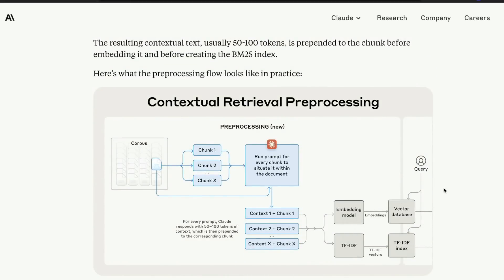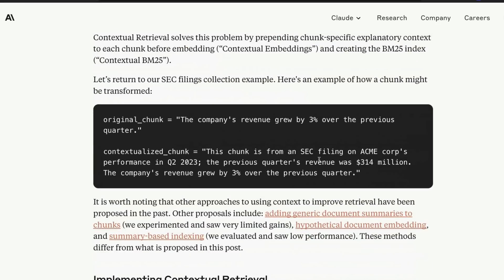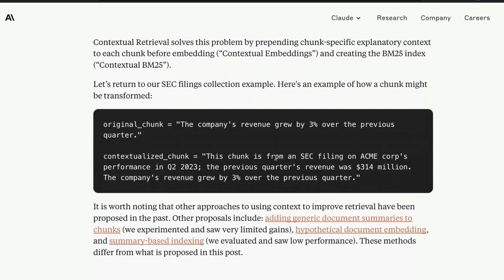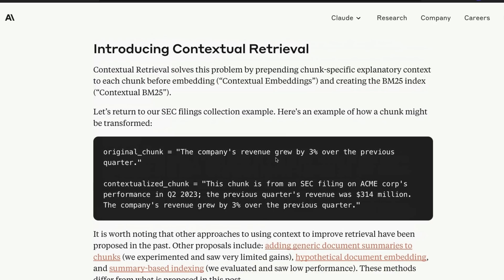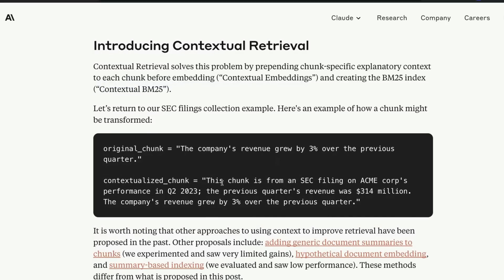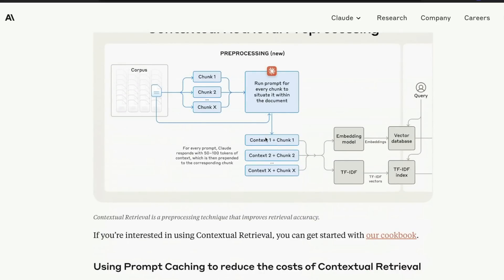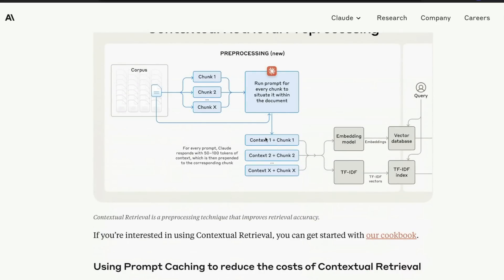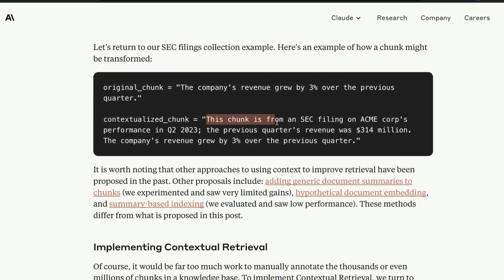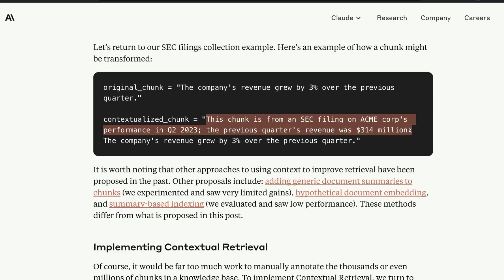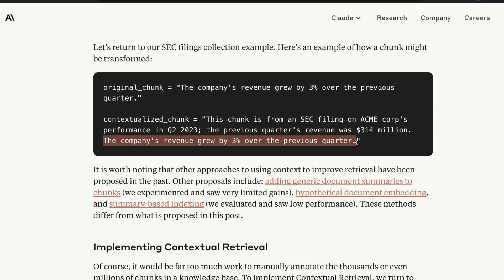You calculate the weight, store it in the vector database, store it in the TF-IDF index. Now, what Anthropic is saying is there is one nuanced thing you can do that can improve your retrieval accuracy massively. You have to prepend or prefix a chunk context. You take this and send it to an LLM, ask the LLM to situate this particular sentence in the document, and add a context. What is the context? 'This chunk is from an SEC filing on ACME Corp's performance in Q2 2023. The previous quarter's revenue was $314 million.' Then the original chunk follows: 'The company's revenue grew by 3% over the previous quarter.' So it is now a contextualized chunk.